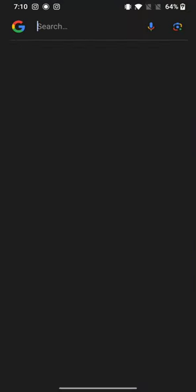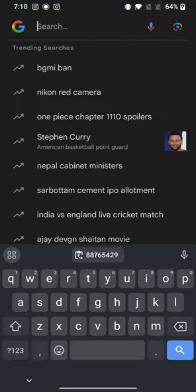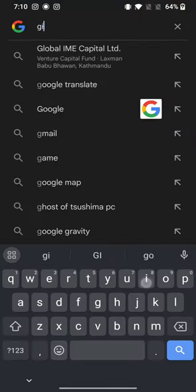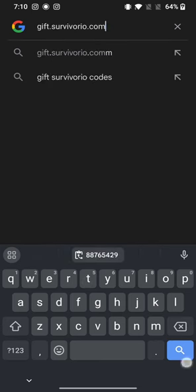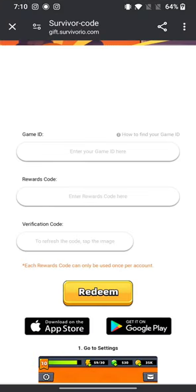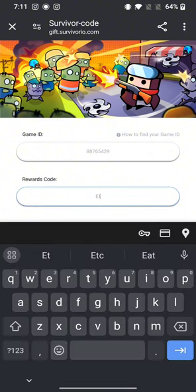Now all you need to do is open up your web browser. On the search box at the top, type in gift.survivor.io.com and make a search. It'll take you to the redemption page of Survivor I.O.